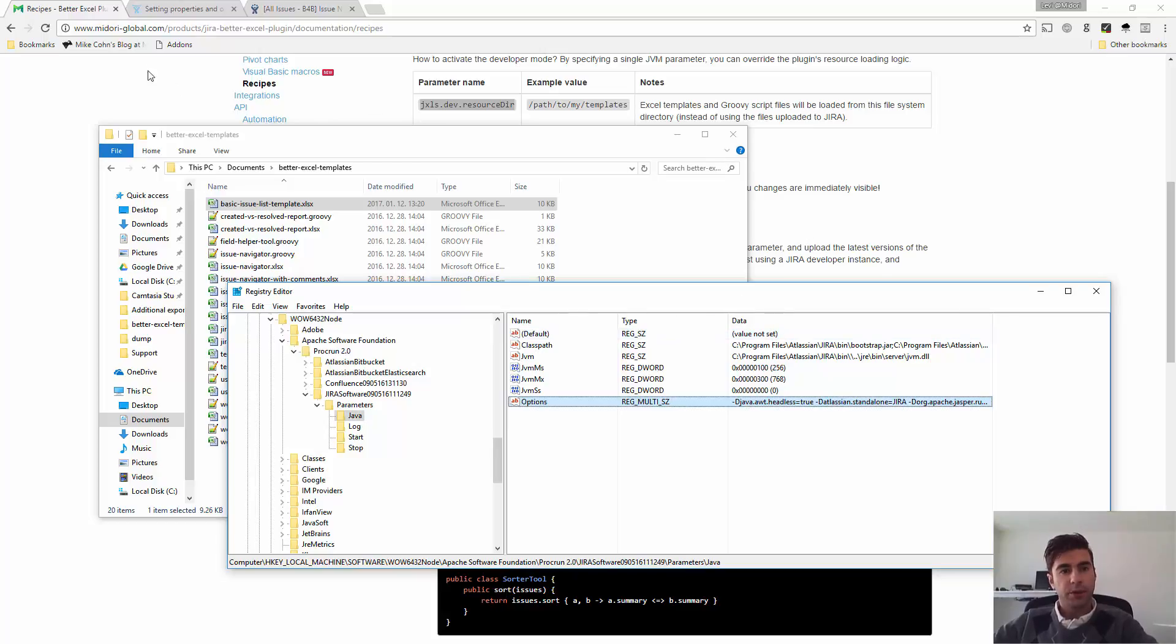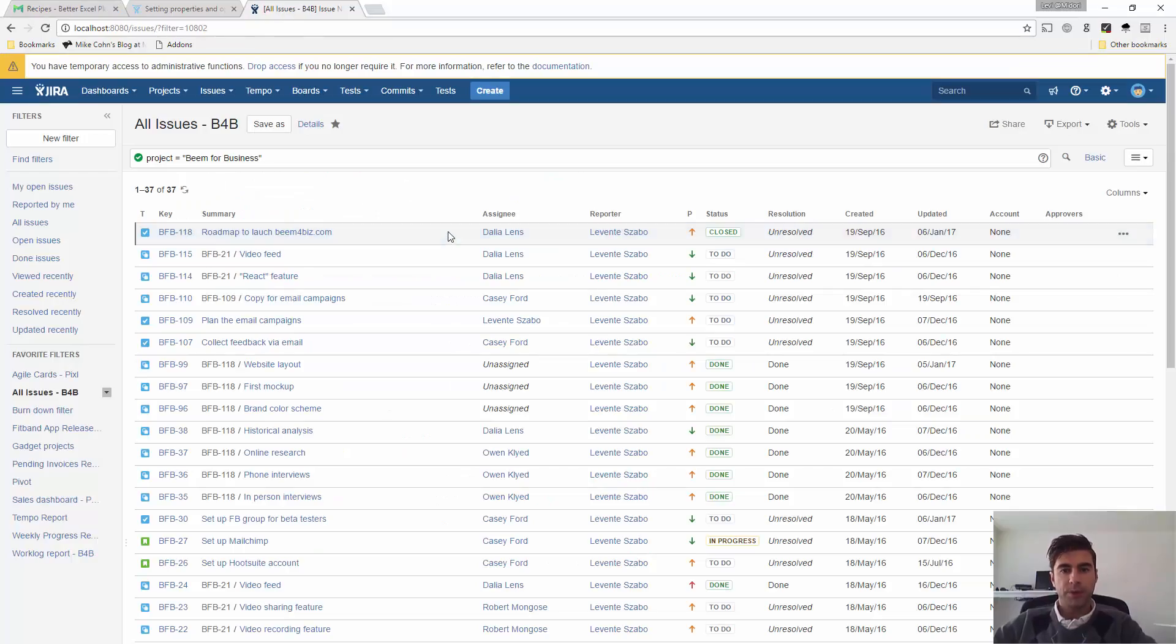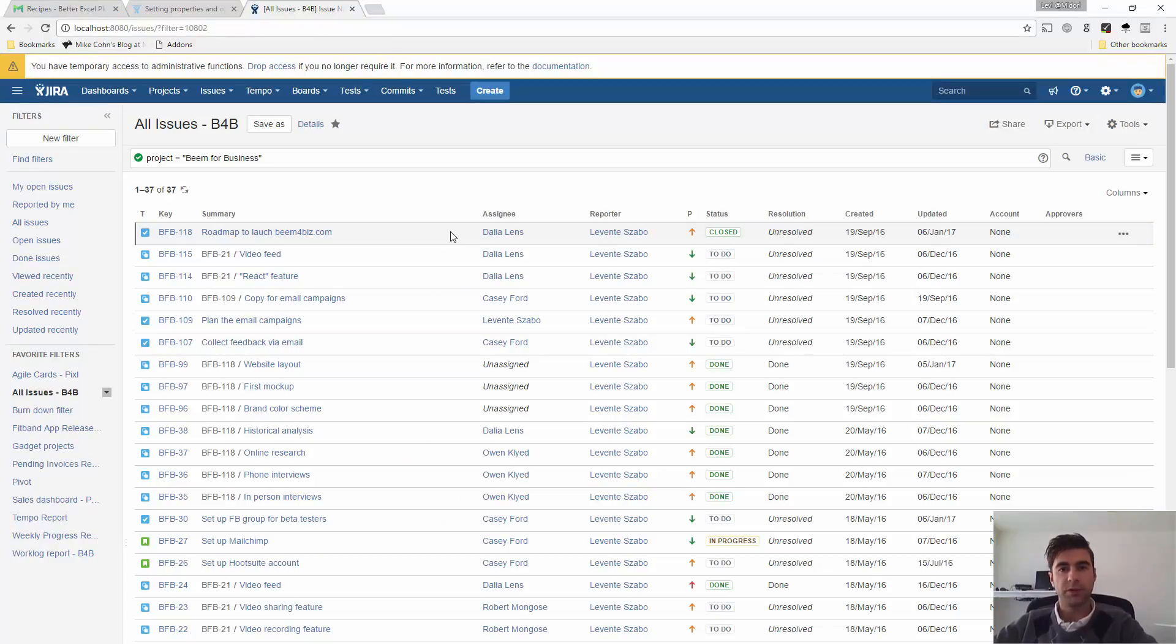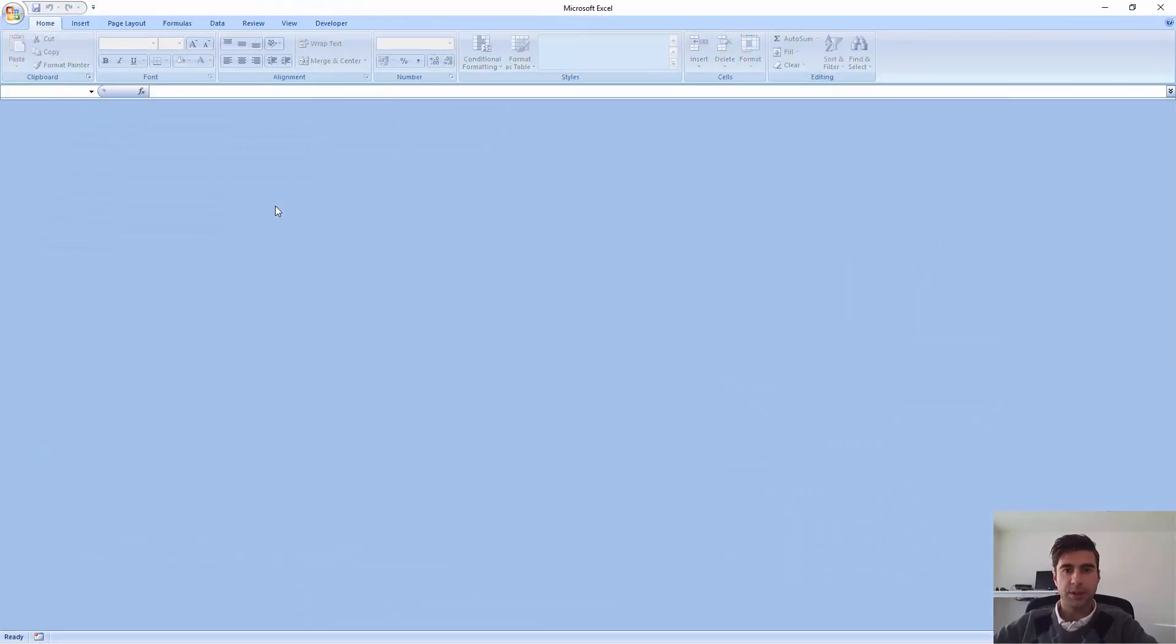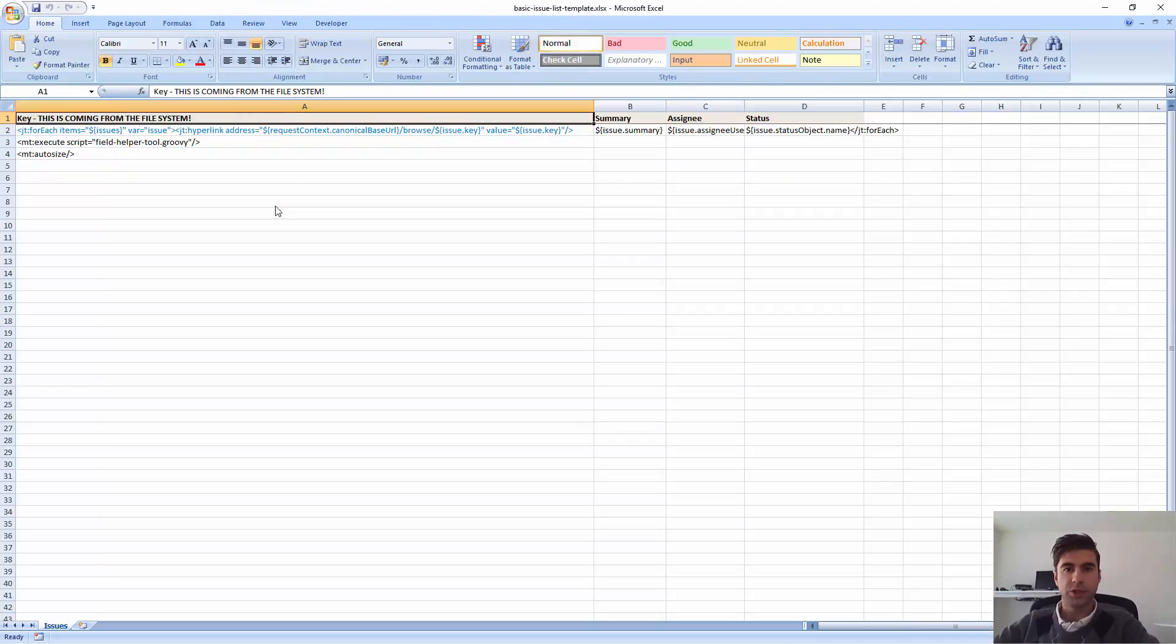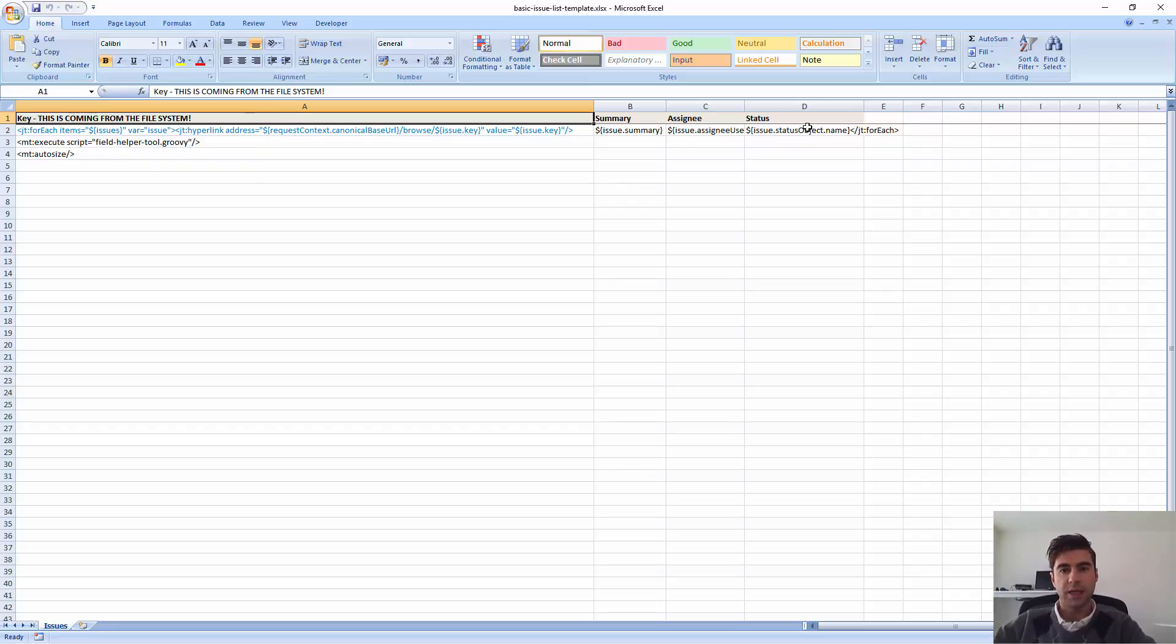It's already working on my computer, so I'm just going to show you that it's really working. Here is a test Jira instance with a couple of issues. And let's try a very simple Excel template. It's a basic issue list template. Just very simple three columns added to it.